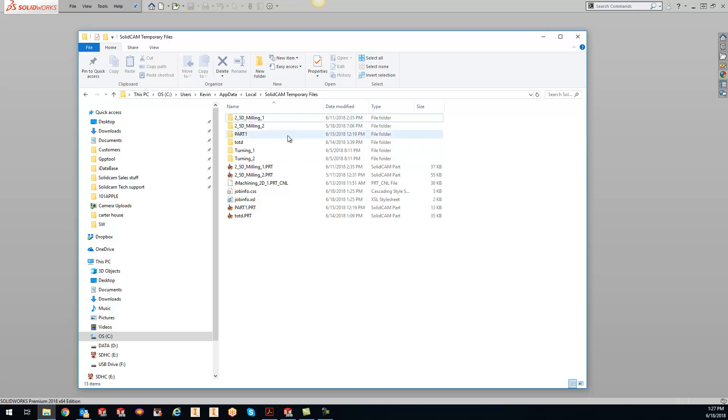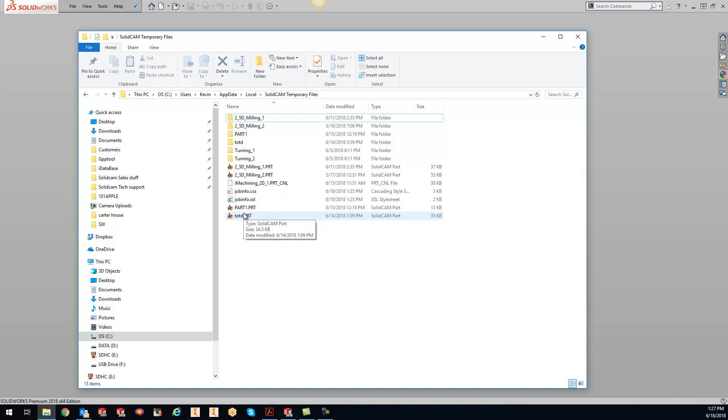You can see I have a couple parts in here right now. Technically, when SolidCAM is shut down, this folder should be empty. I have a couple projects in here that didn't get properly shut down - that's basically what happened - and they got stuck in the temporary directory.